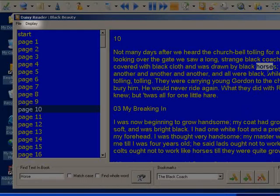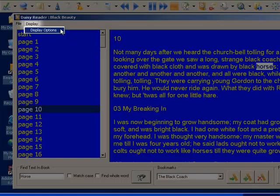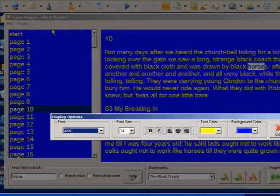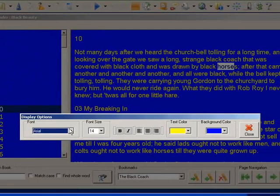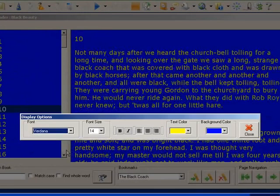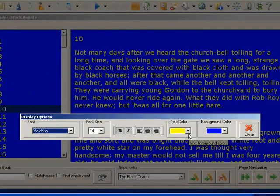In the display menu, you can select display options. Here you can change the font and colors used in the Daisy reader.